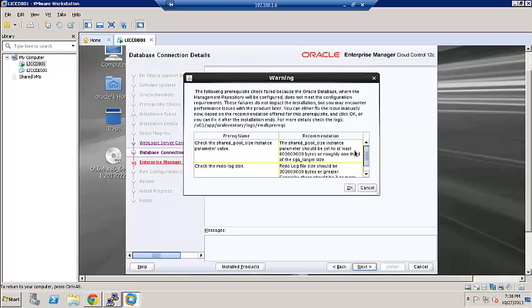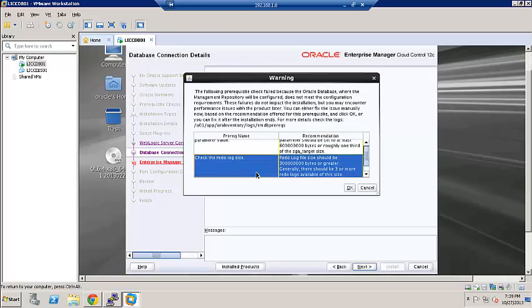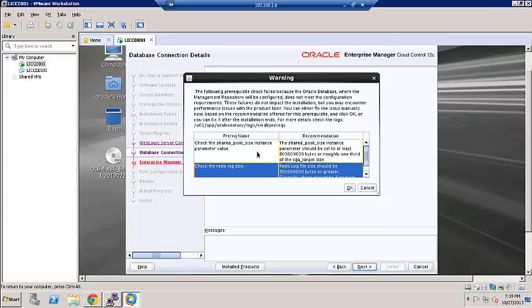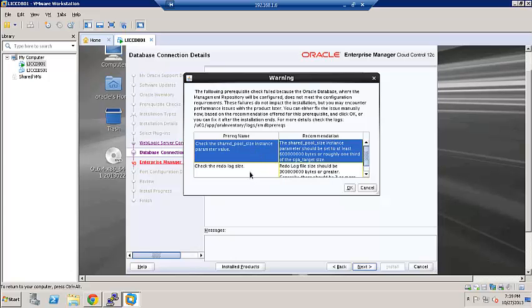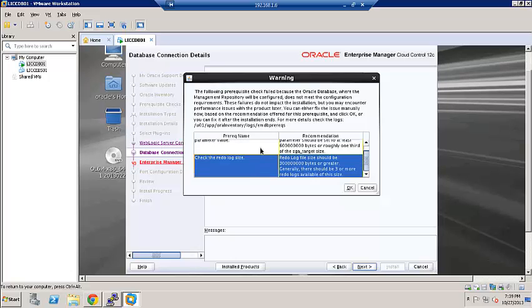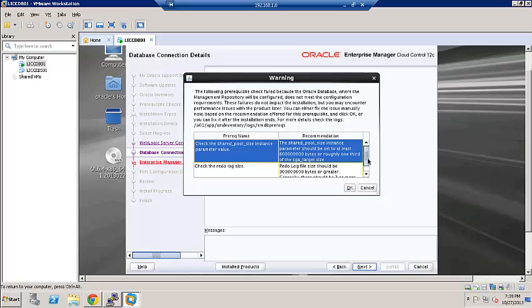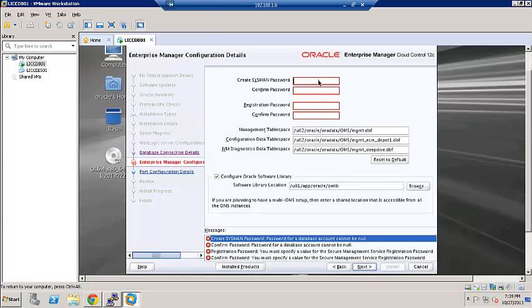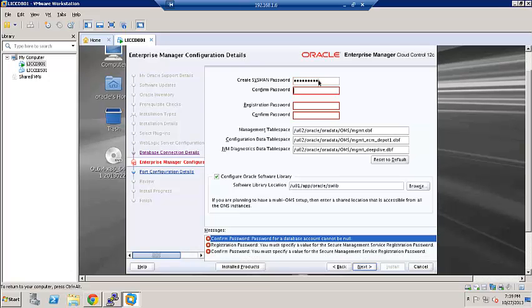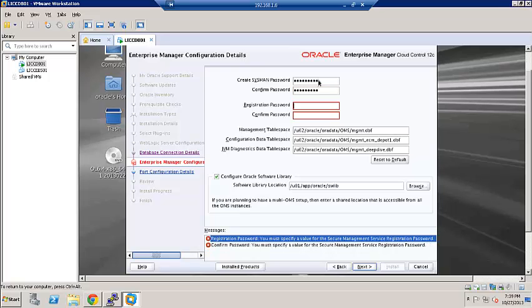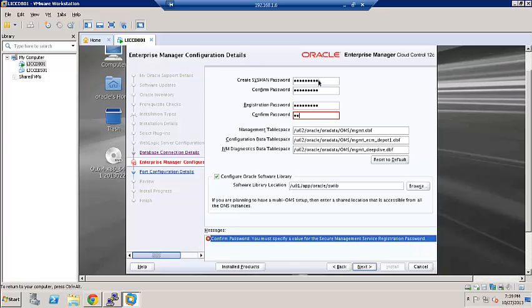These are a couple of warnings on shared pool size and redo log file size. It is recommended that we keep it to the limits recommended here. I'm going to go ahead and click OK, and we can always adjust them later on. Let's go ahead and specify sysman password. And rest, we will keep it all default.